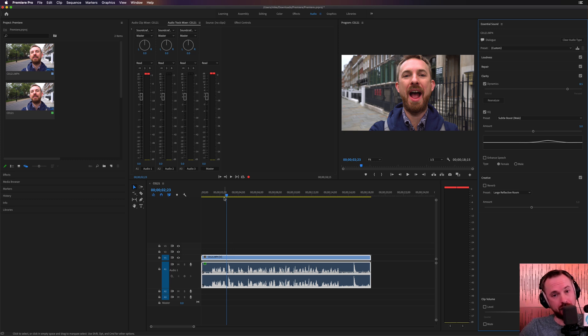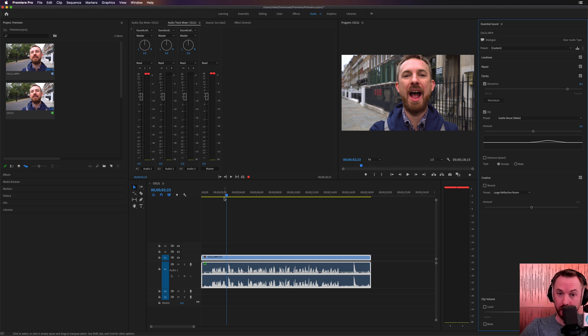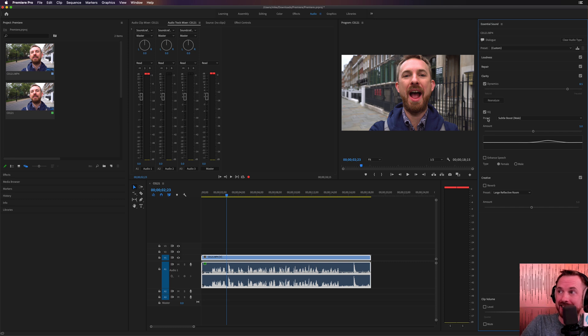So you've got a couple of tips to start with. First of all, hit the G key and normalize that audio to make it louder. Then go into the audio workspace and play with dynamics and EQ.